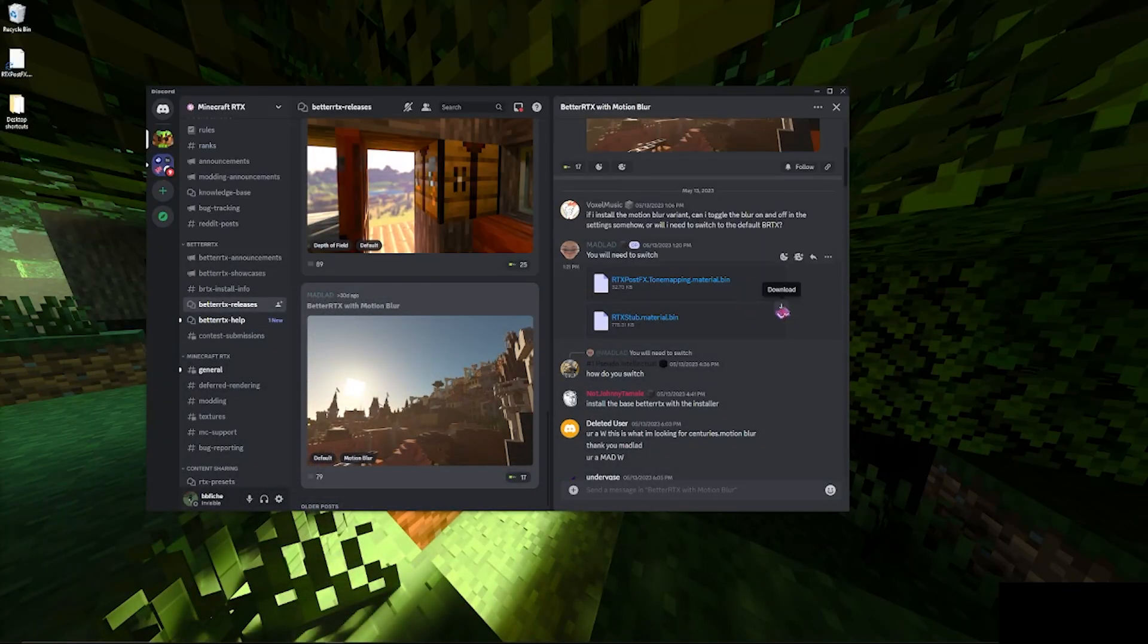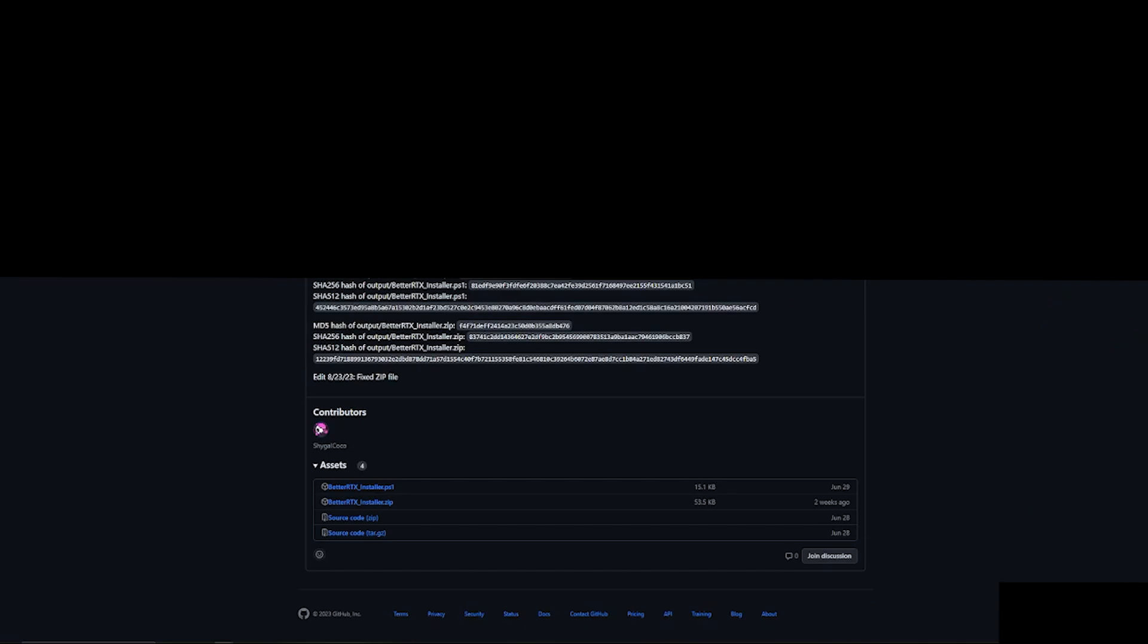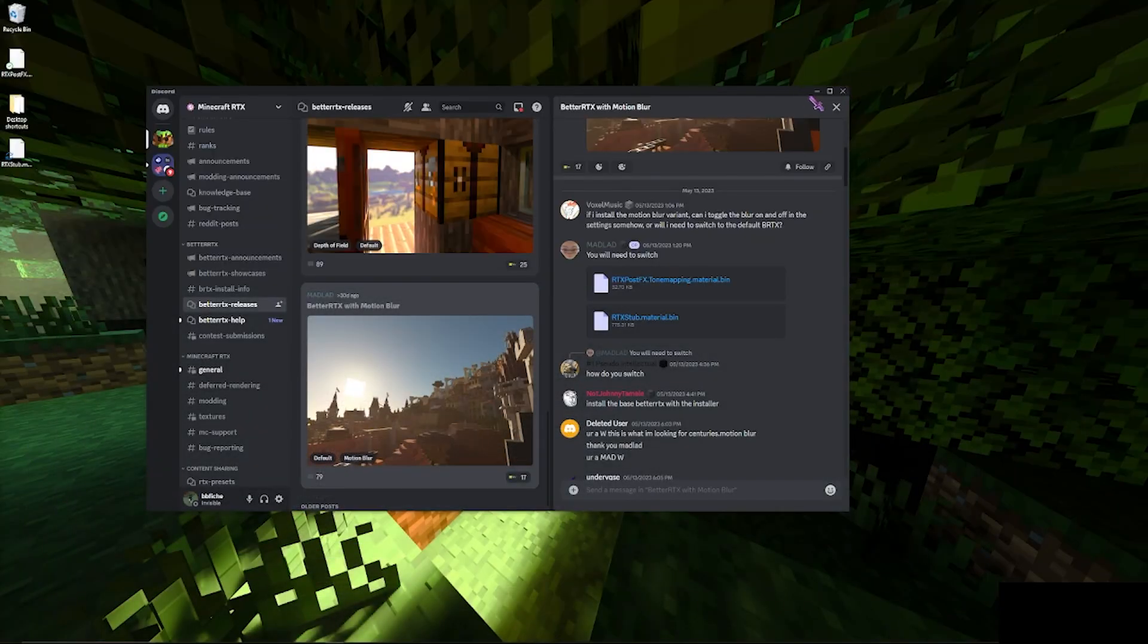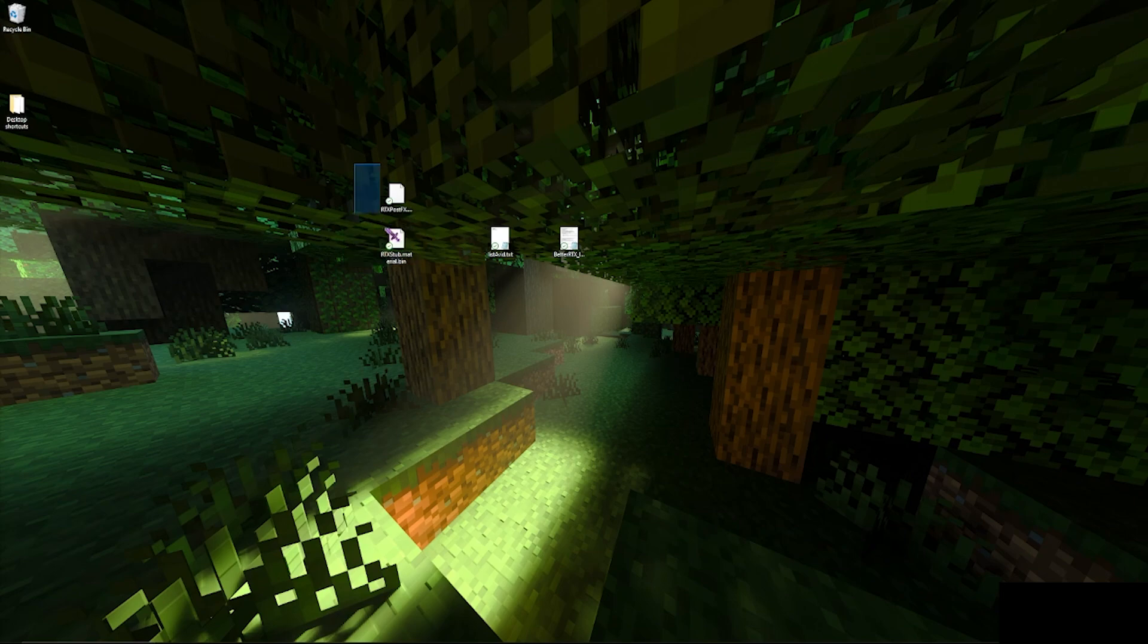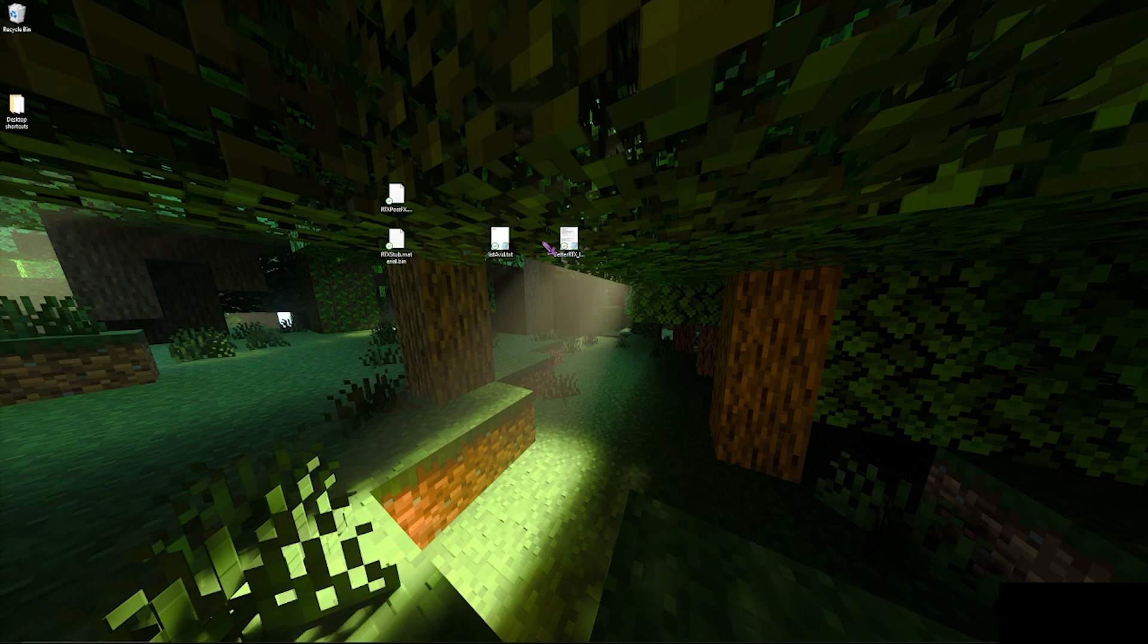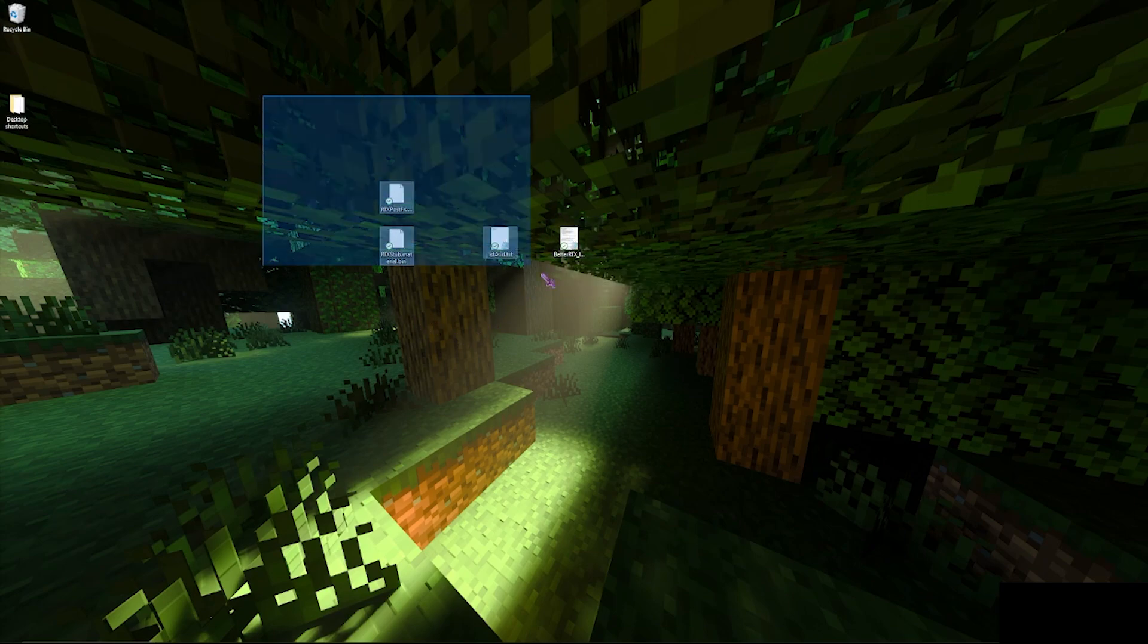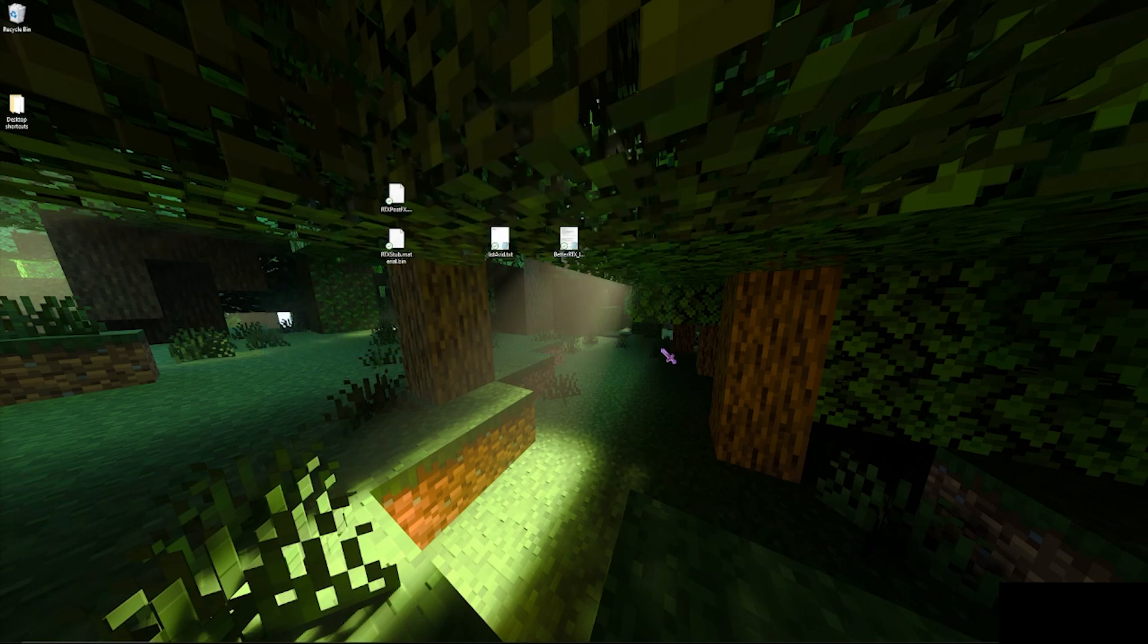So once you have those on your desktop, you're going to want to make sure they're in the same directory location as the installer. So I'm on the desktop, it'd be easier. You guys can just put both of them here.